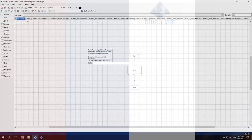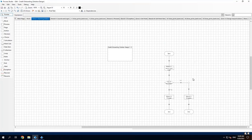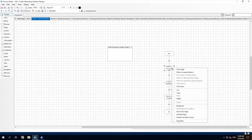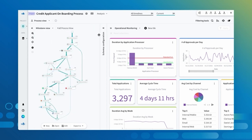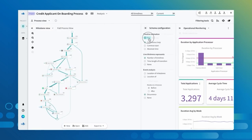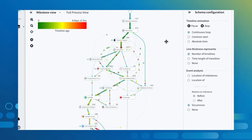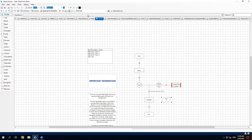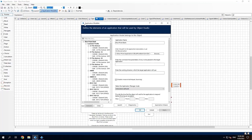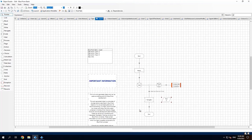Blue Prism's development is primarily desktop-based, although they now have a version called Blue Prism Cloud. I've tested this version very little, but it functions as far as I've had the opportunity to try it. Companies still work a lot with the desktop application. The future is also heading toward migration to the cloud. We will see how customers adapt to this shift. Personally, I found desktop development very convenient, so it's a plus for Blue Prism.